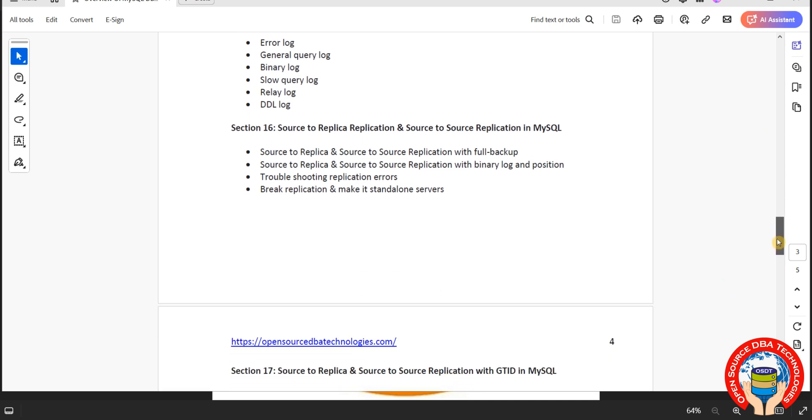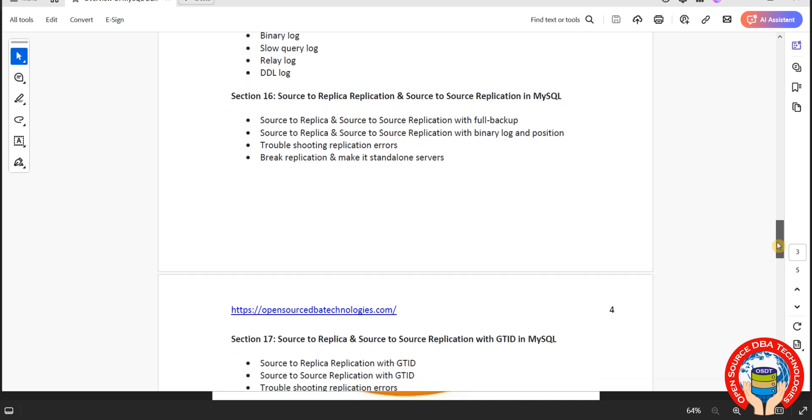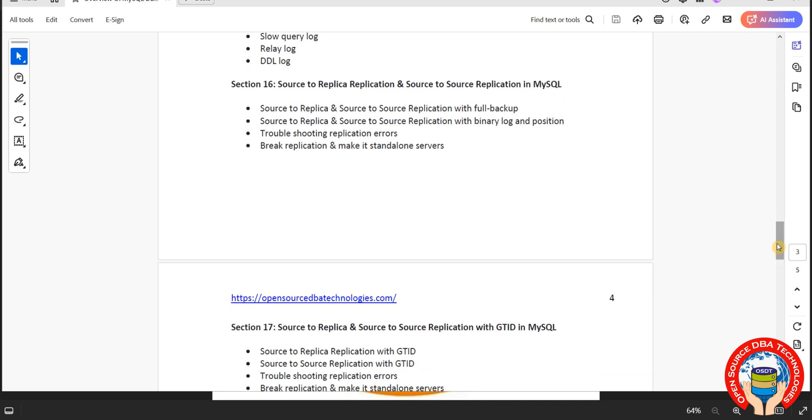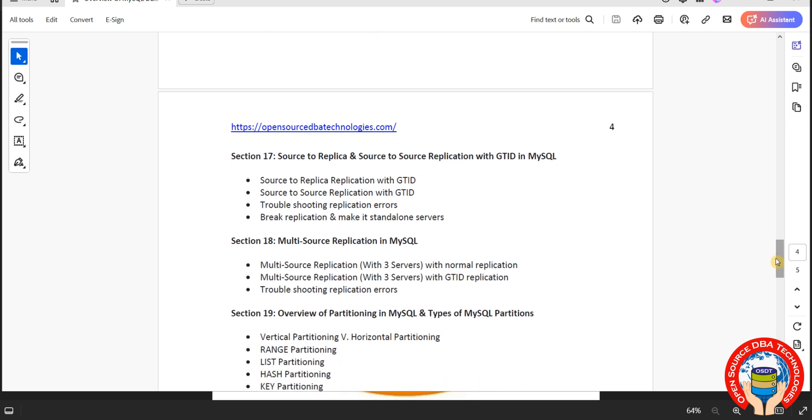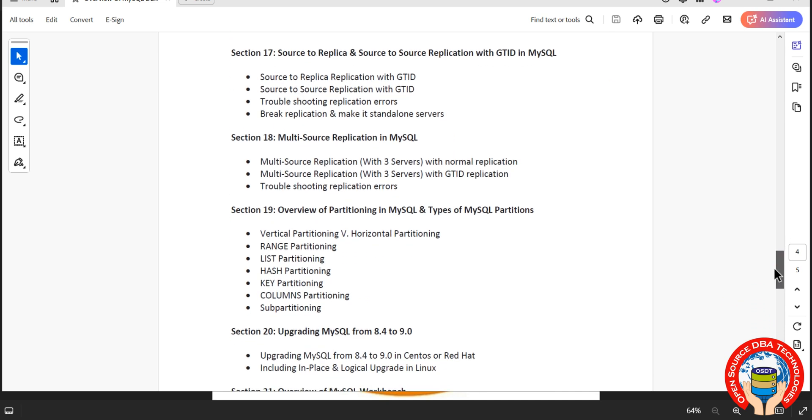Then from section 16 we will discover all high availability concepts including source to source replication, source to replica. Source to replica is nothing but master to slave, source to source is nothing but active to active. Then we will go with advanced replication which is GTID, Global Transaction ID replication. This is advanced to normal replication, which is introduced in the version of MySQL 5.6. Then we will go with multi-source replication.